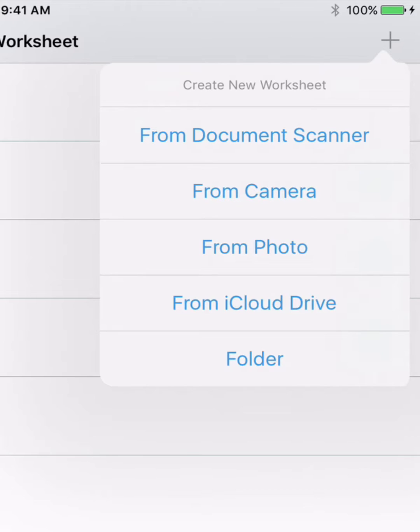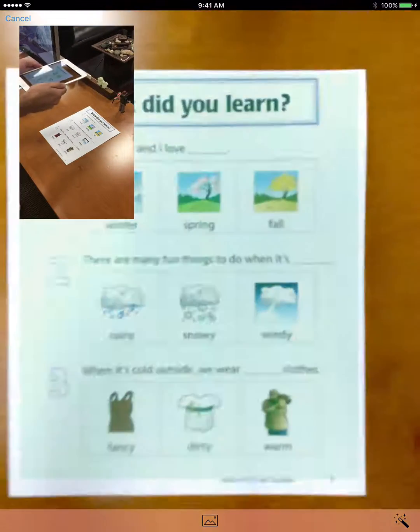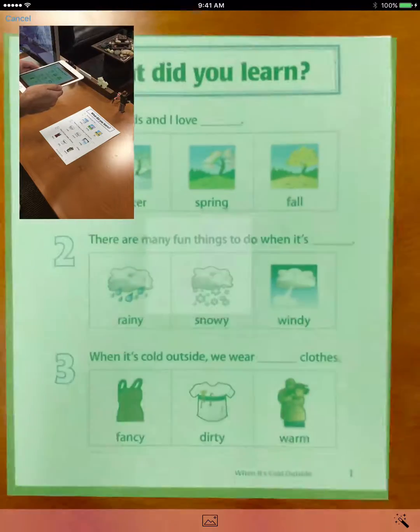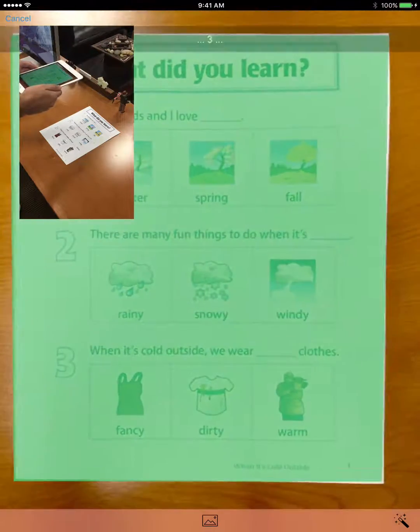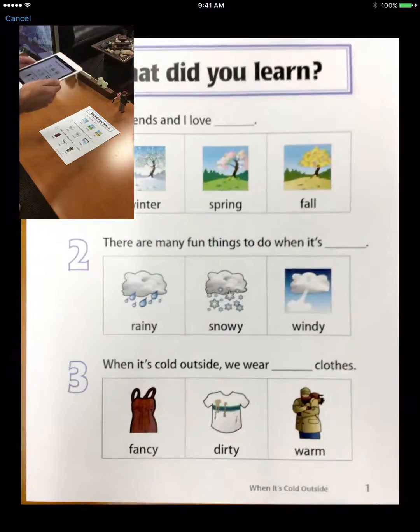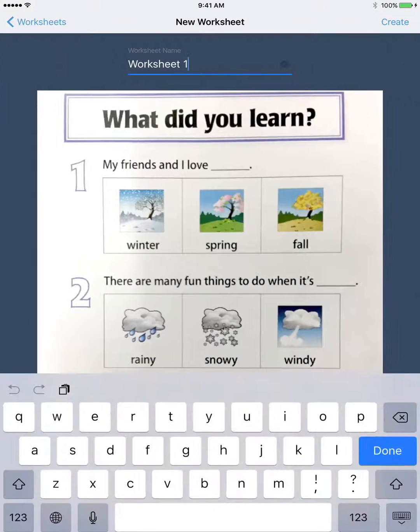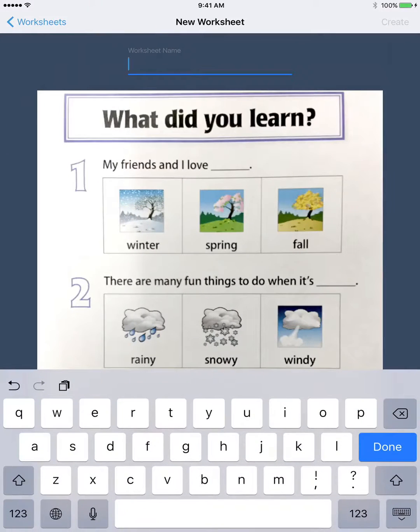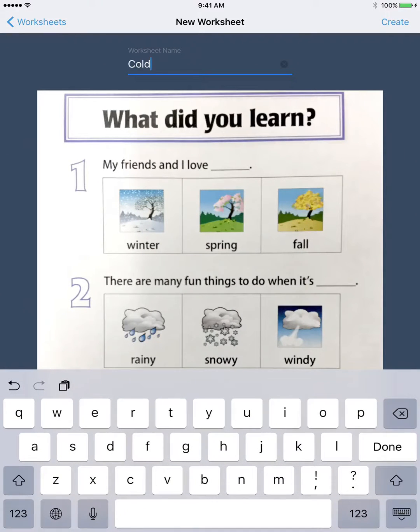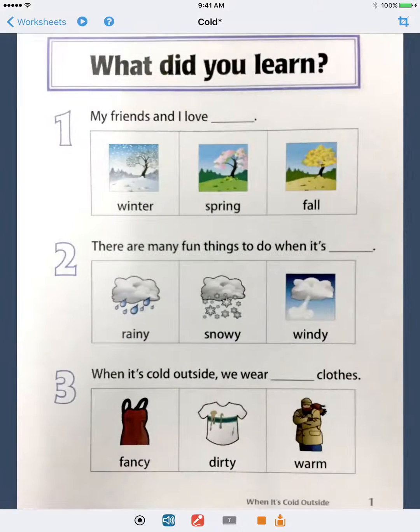You can also snap a picture of a worksheet using the camera or document scanner, shown here. Just hold your iPad steady over the worksheet and the app will automatically grab and crop the image. Now give it a title and tap create.